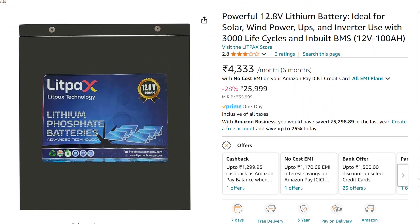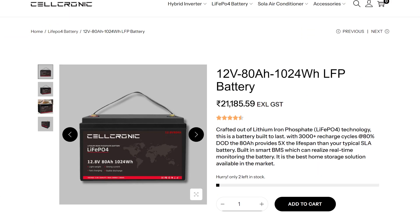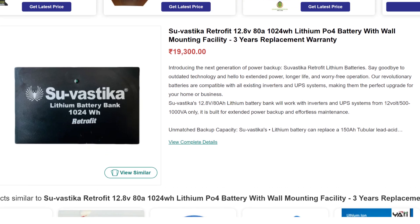The price of a 100Ah lithium battery can vary depending on the brand. For instance, you can get a lithium battery from a company like Sulcronic for around 20,000 rupees, from Util for about 25,000 rupees, and from Swastik also around 20,000 rupees.